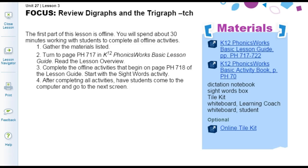For this lesson, you will need the Lesson Guide, pages 717 to 722, the Phonics Works Activity Book, page 70, the Dictation Notebook, Sight Words Box, Tile Kit, and Whiteboard.